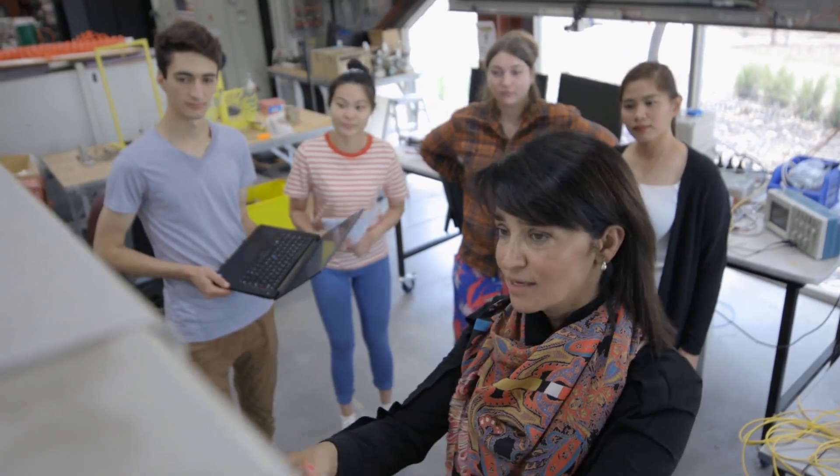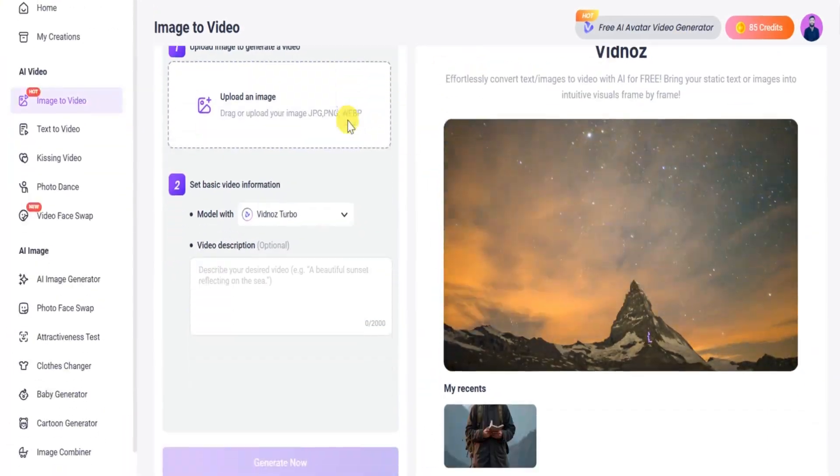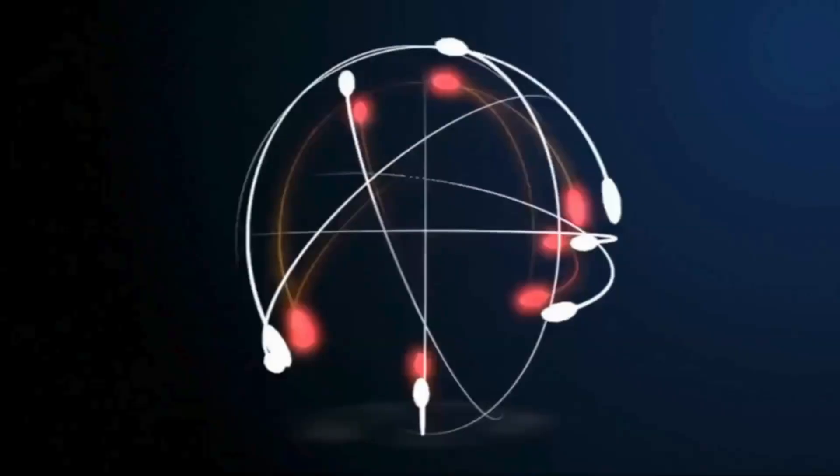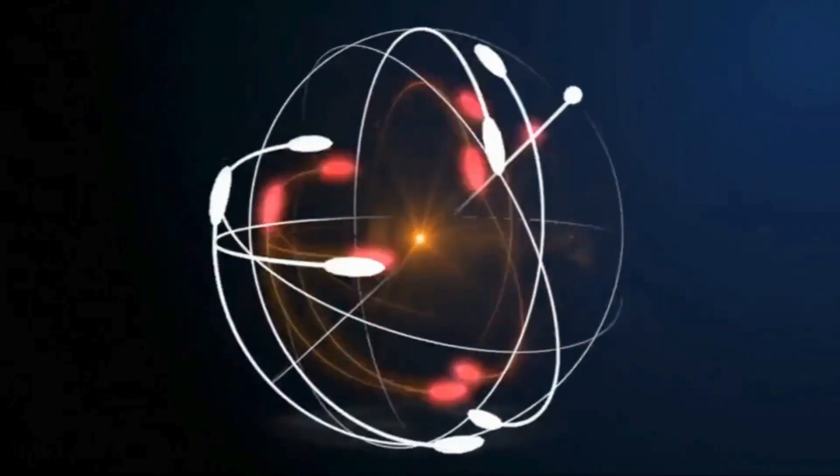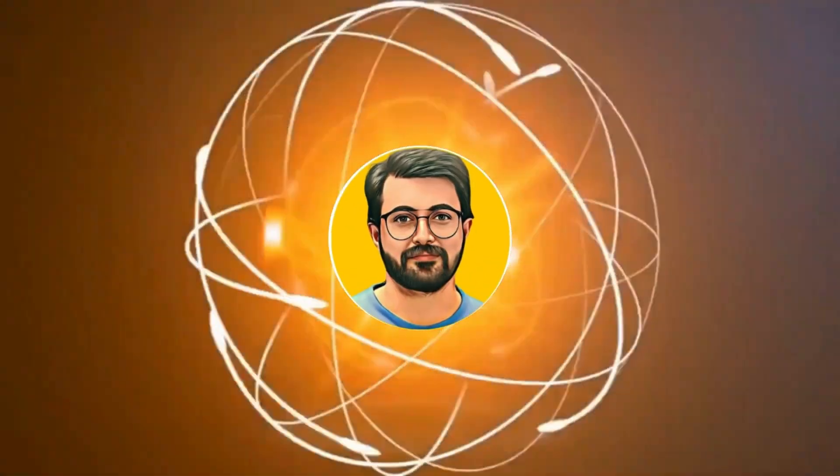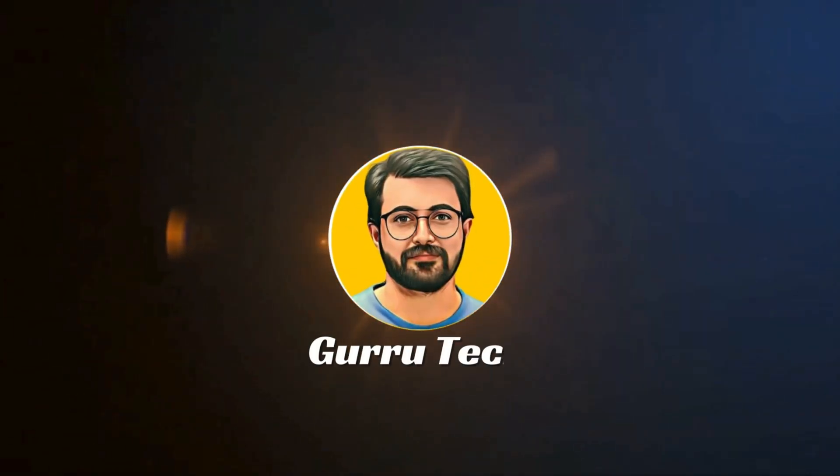I'll show you the complete system to create viral AI content in under four minutes. This is Pervaze Durrani and you are watching Guru Tech Solutions.